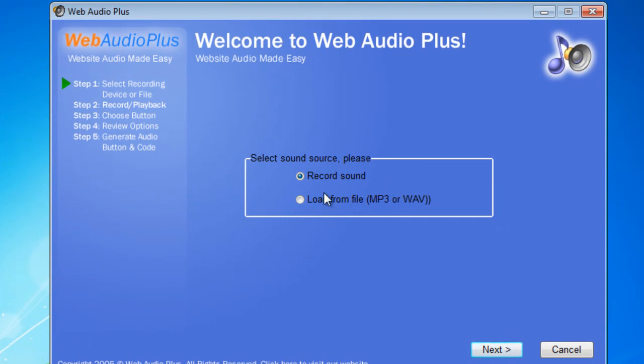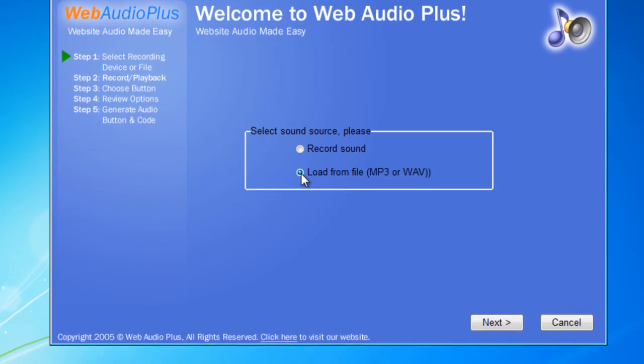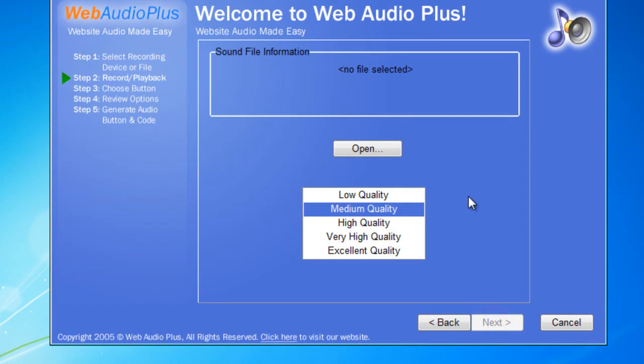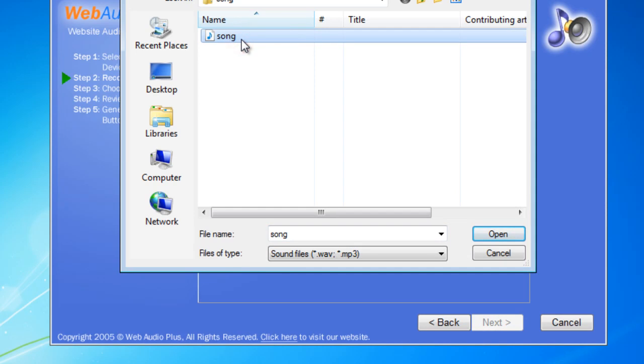Initially you can first record a sound. We'll skip that. We'll load an MP3 or a wave sound from our PC, the hard disk instead. I'll say next. Then I need to locate the file that I need to use. There it is in my song folder in my local site folder. I'll say open.